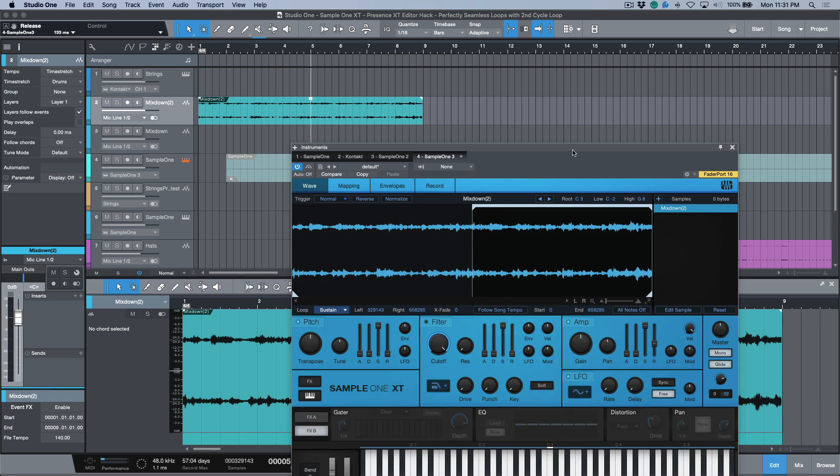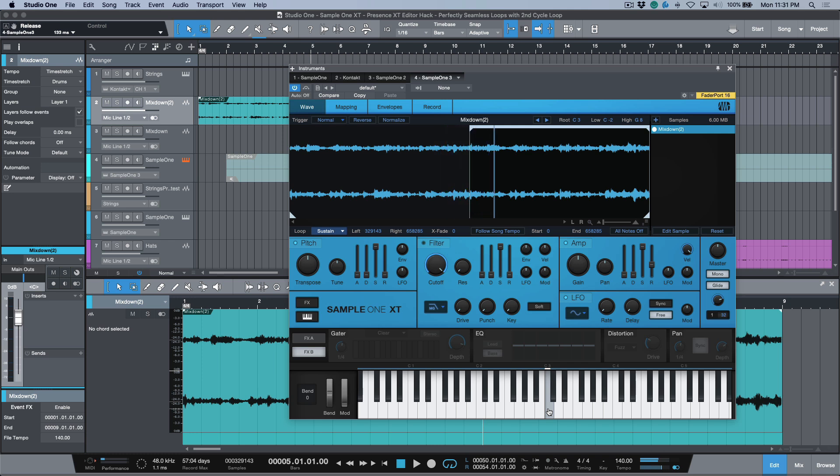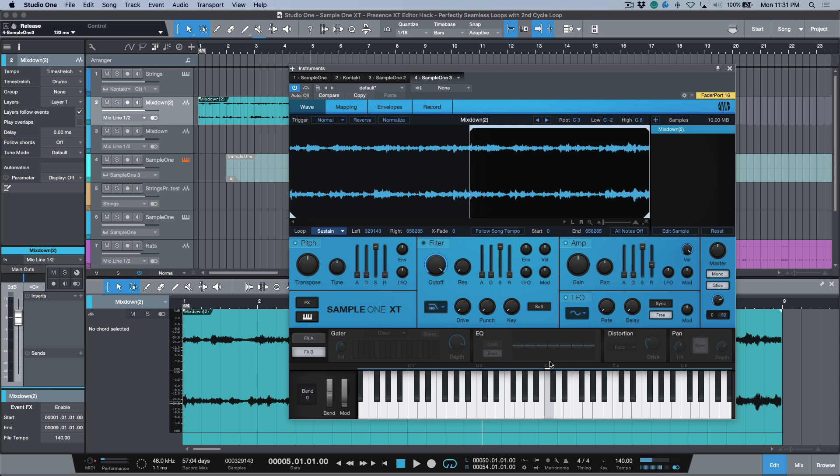The very beginning of my timeline would represent zeros across the board, so I know that four bars in is 329,143. We can get that number and just plug this in: 329,143. Now we know that our exact in point that we've set in samples is exactly at beat one of bar five in terms of the duration of this loop. Now if we have a listen to this, we can do so just by clicking down C3.